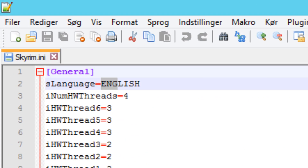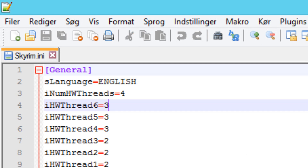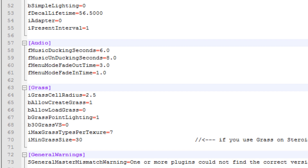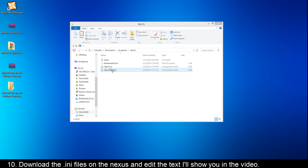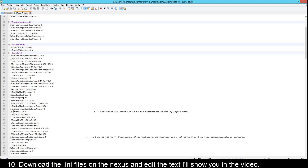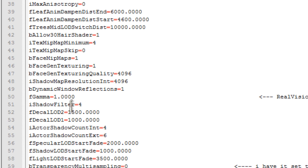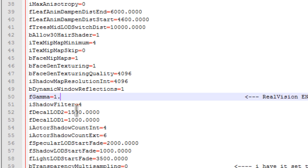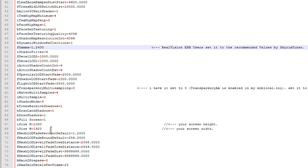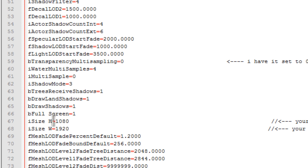You'll have to change iMinGrass to 70, but I'm not using Grass on Steroids so I'll just leave it at 30. When you have edited the Skyrim INI file, you also need to edit it with Notepad and then scroll down until you see fGamma. It says 1.0000 - you have to change it to 1.2400000. Then find iSize H and change that to your screen height.